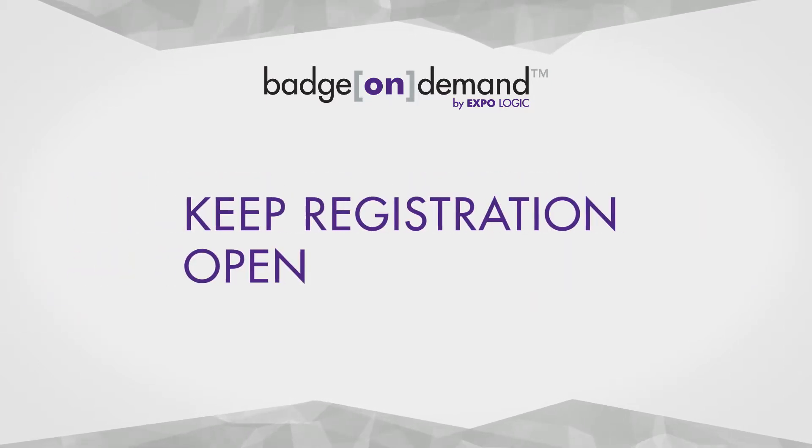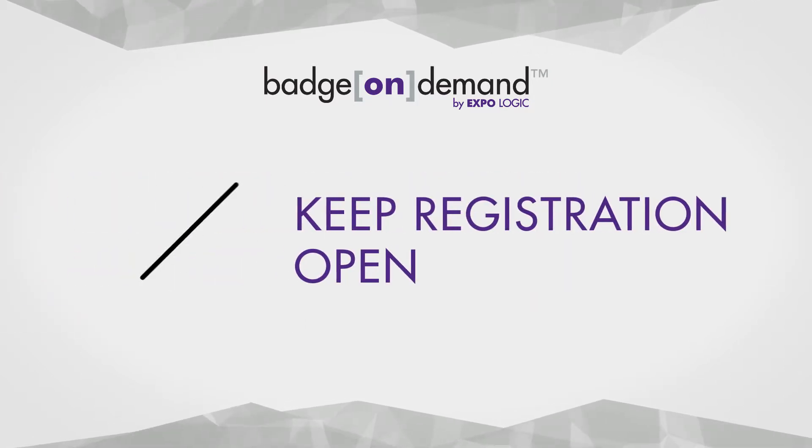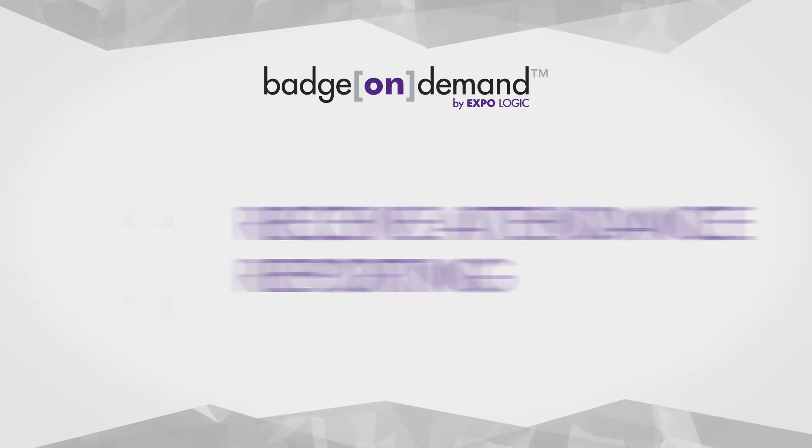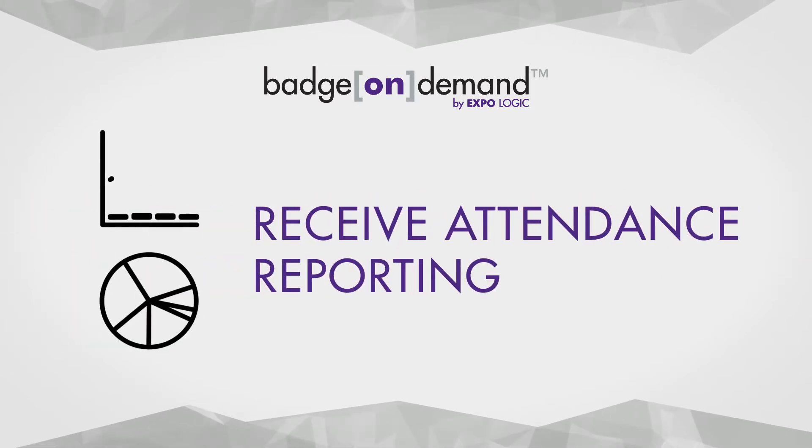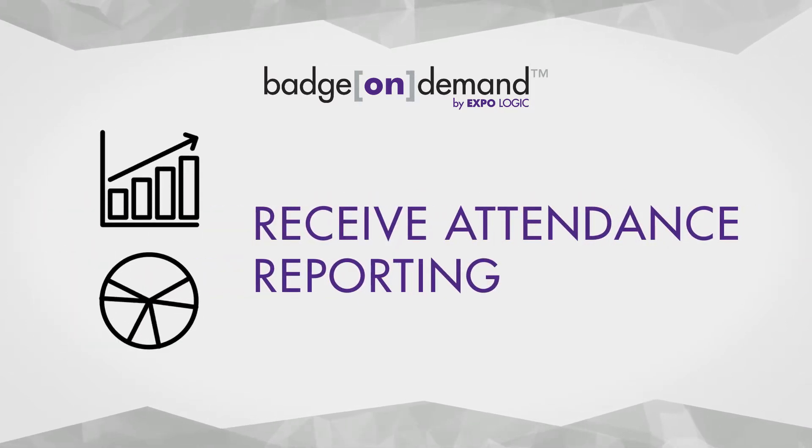Keep registration open throughout your event because the integration is live 24-7 and receive reporting on attendee check-in activity.